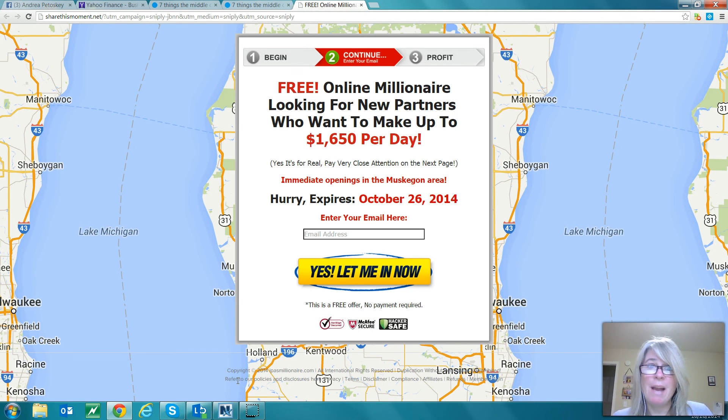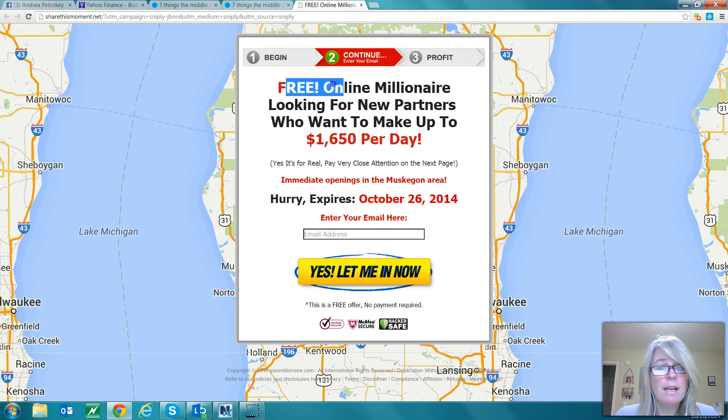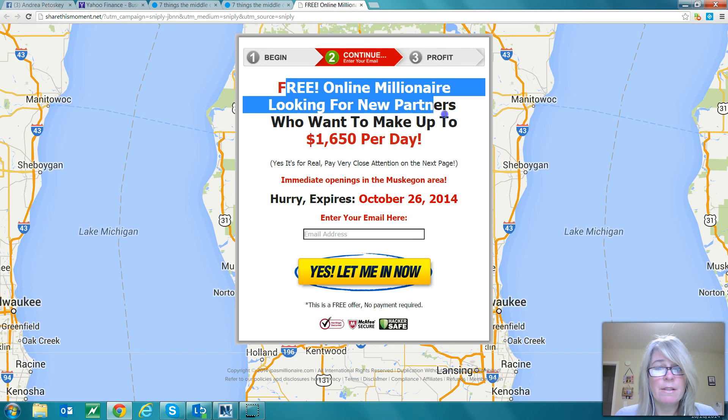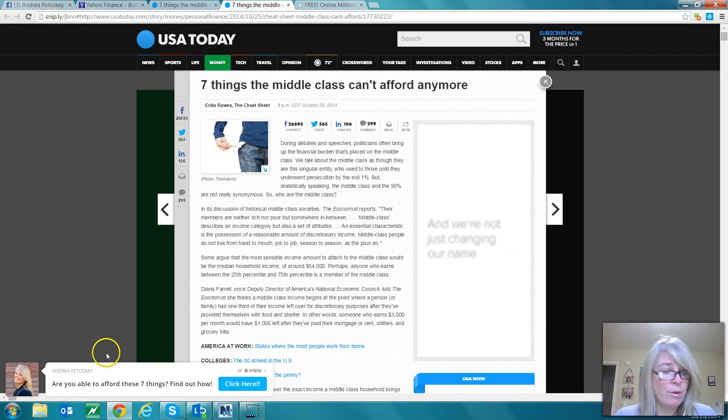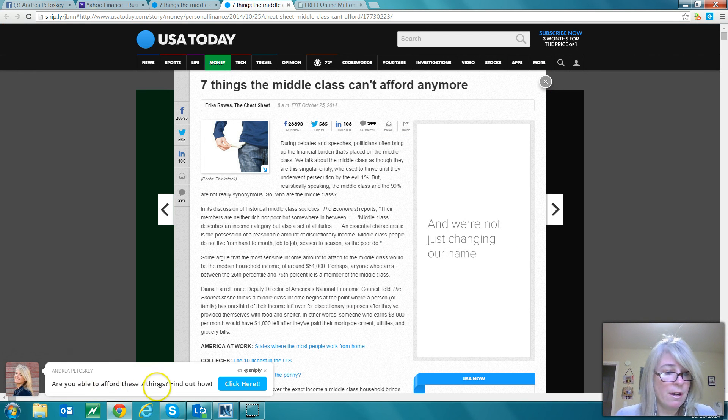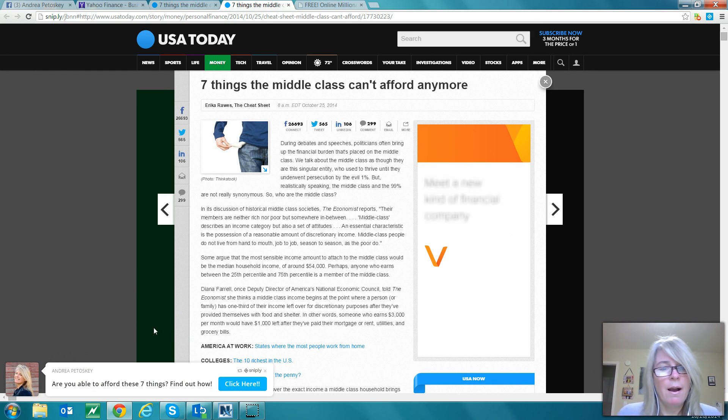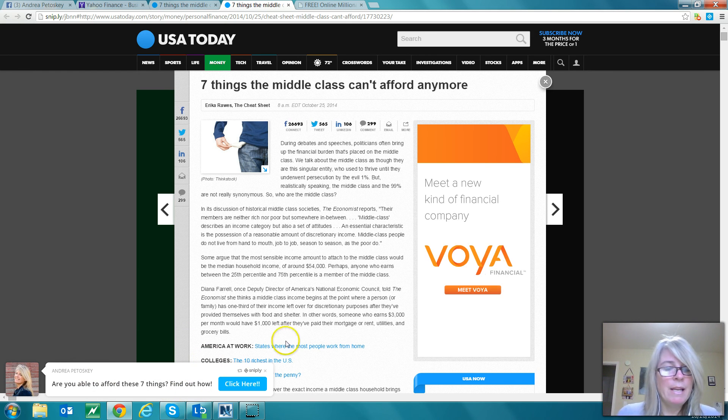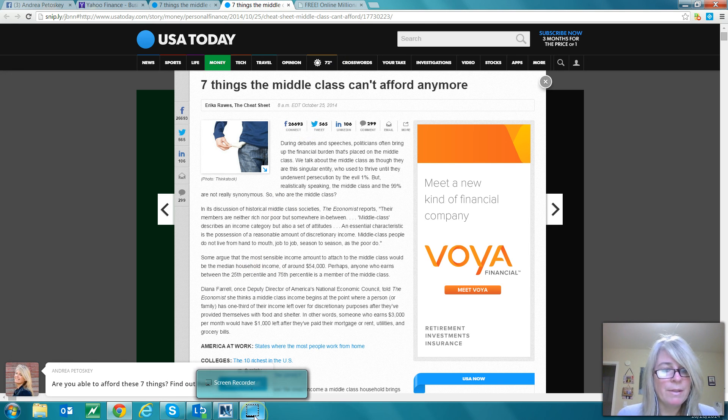Now what you can also do is take some of this text here and actually put this in your message down here if you want to, to make it more congruent. But anyway, this is a little tool called Snipply.